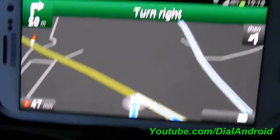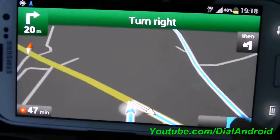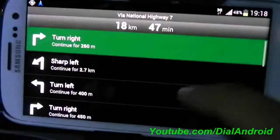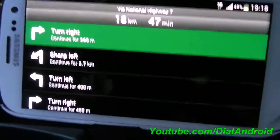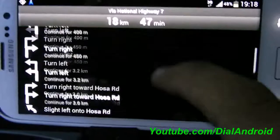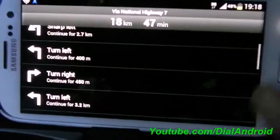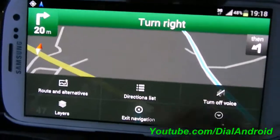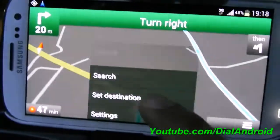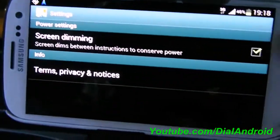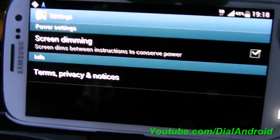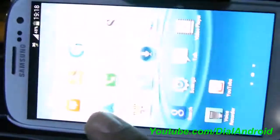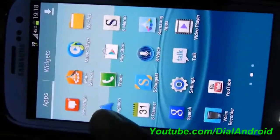That's not all. You have other options like you can go to the directions, the text direction list which you've been seeing for long in Google Maps, or you can anytime review the route via route options. In settings, you have the screen dimming option to save power.